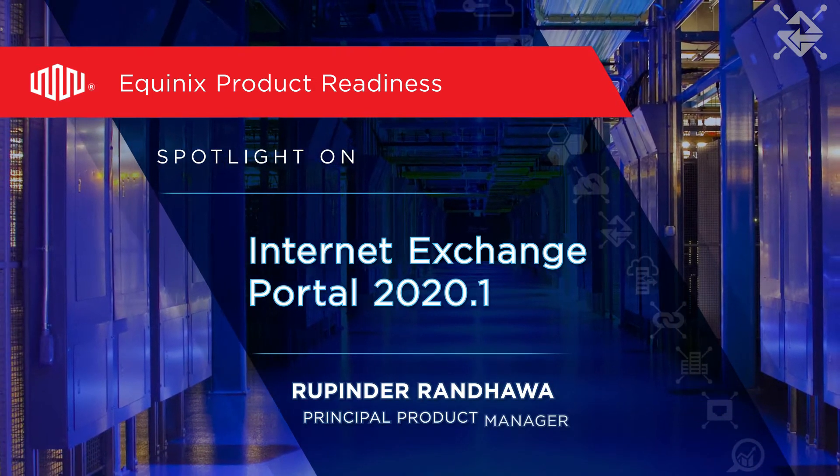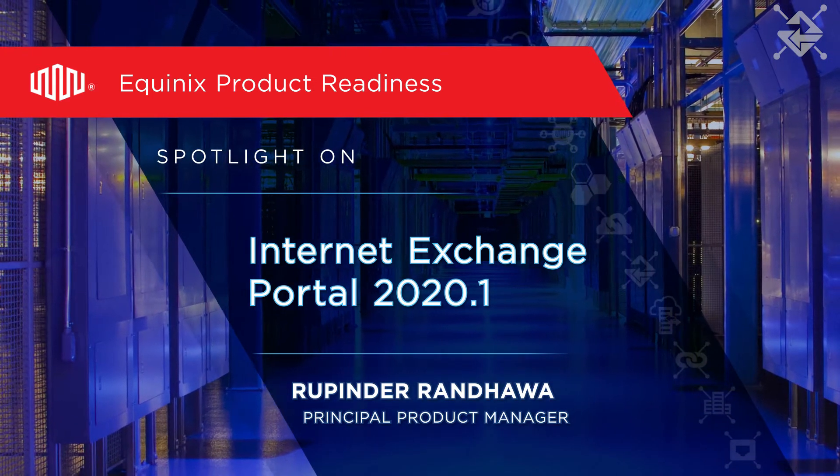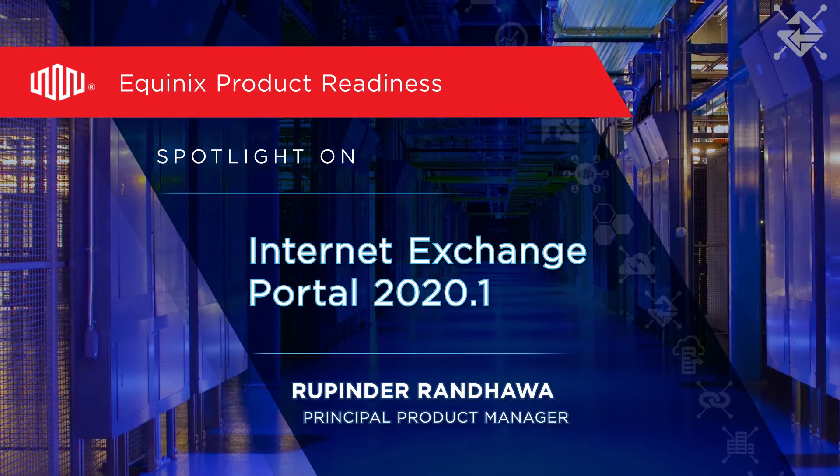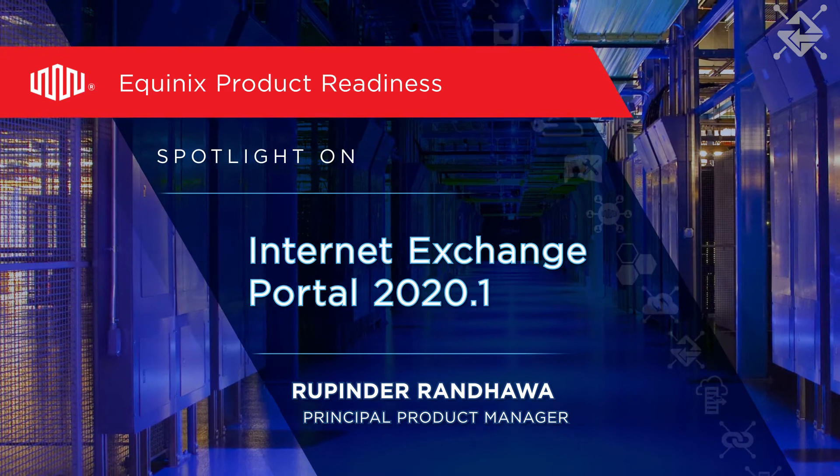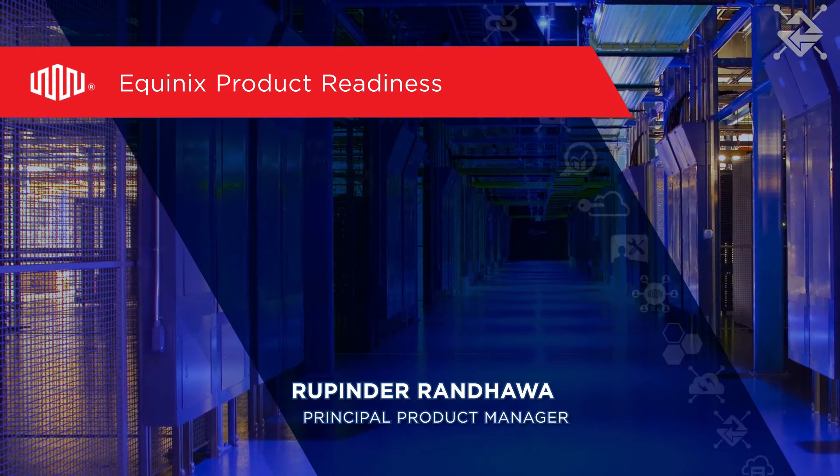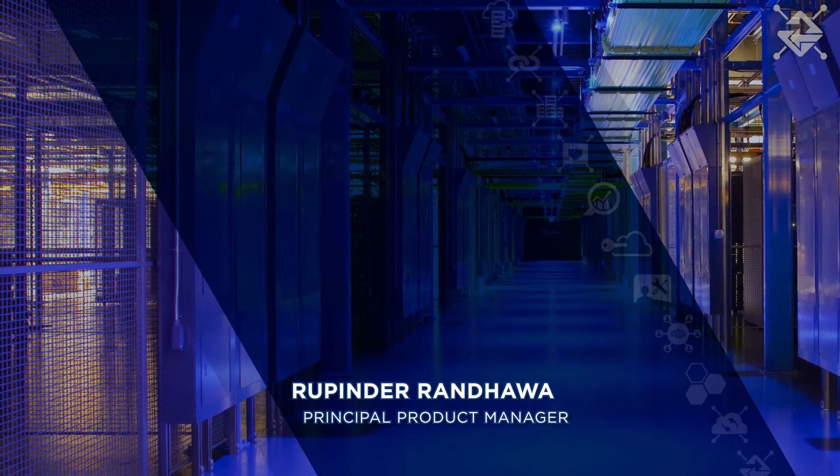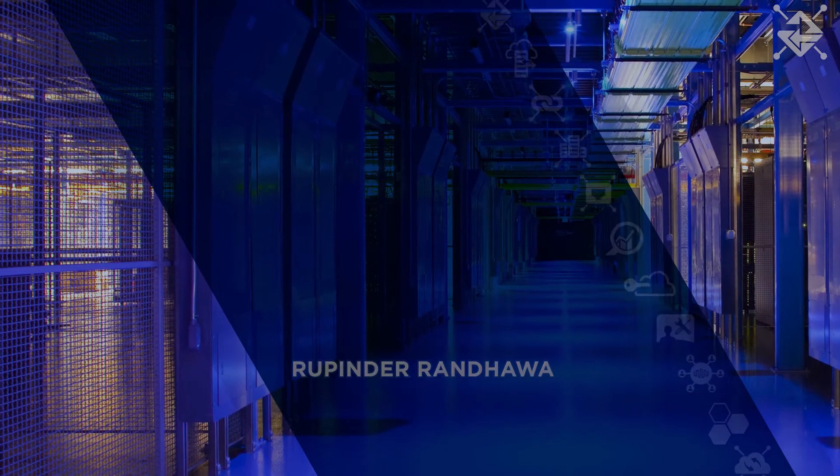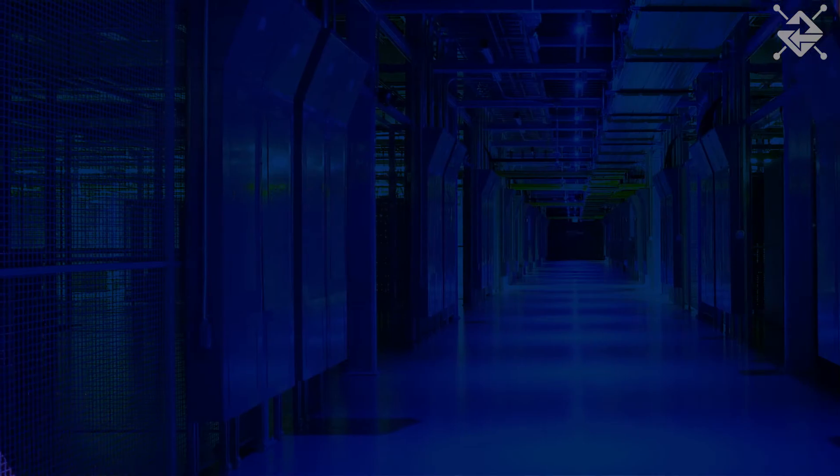Hi, I'm Rupin Tharan Dawa, Principal Product Manager at Equinix. I'd like to give you an overview of the redesigned Equinix Internet Exchange Portal.